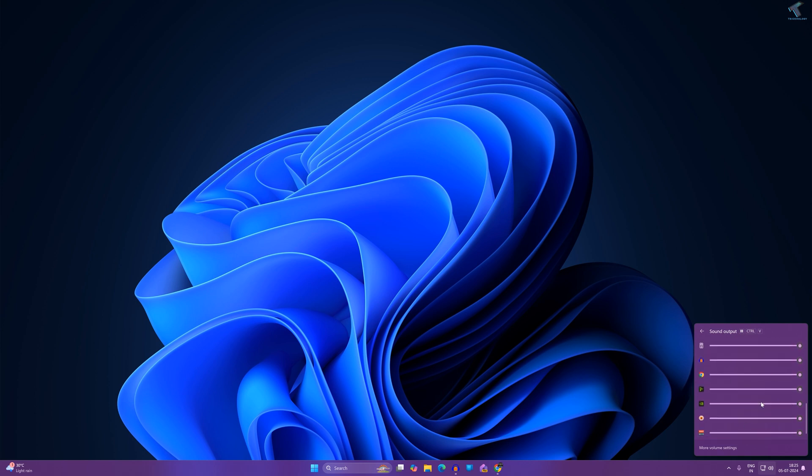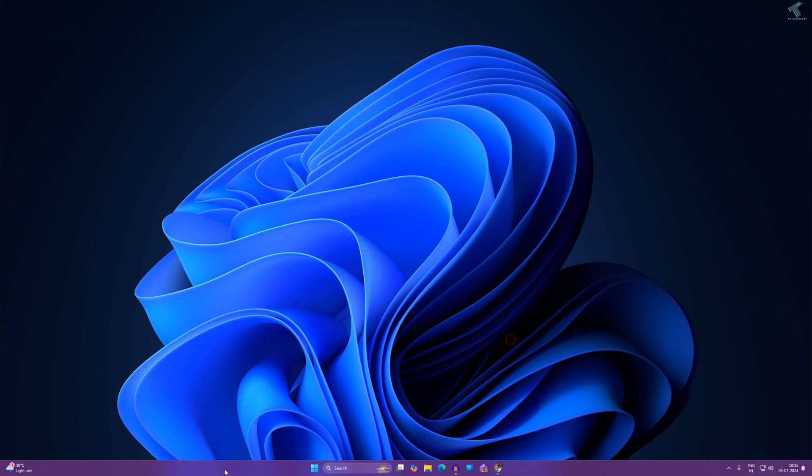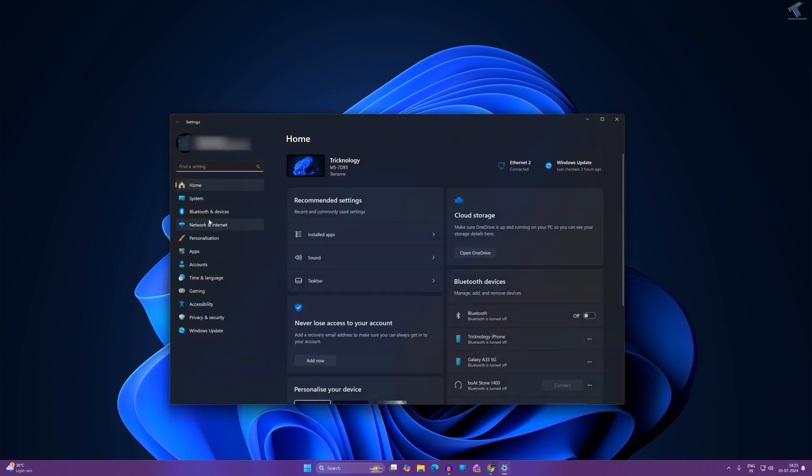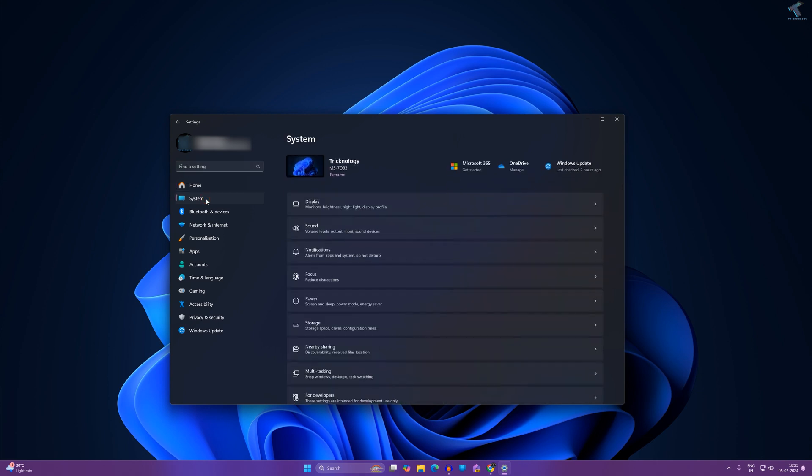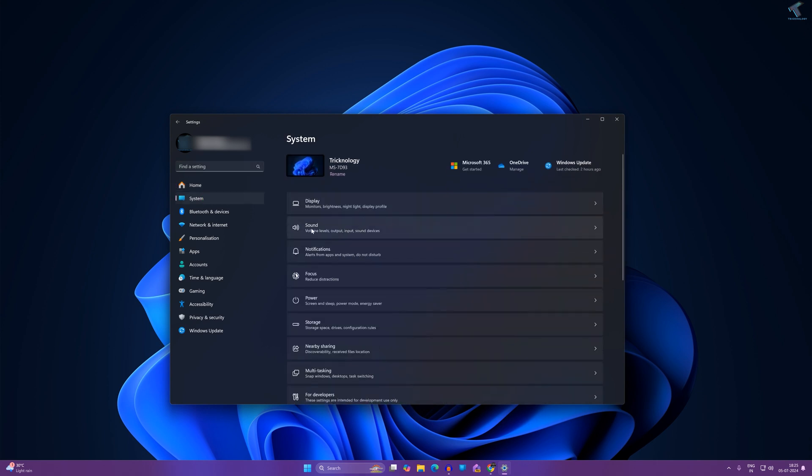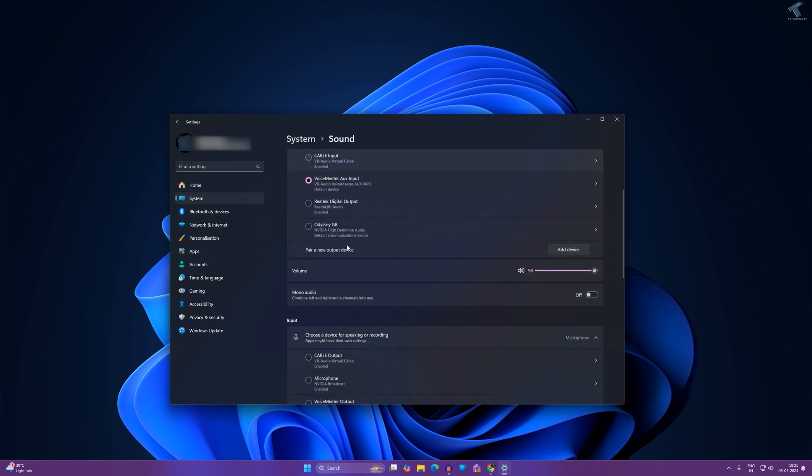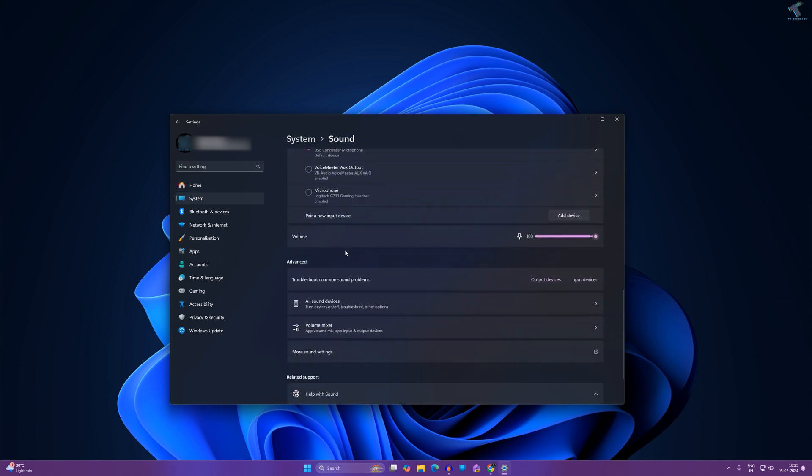Or else you can click on this settings option over here. Or I will go through settings - just right click on your Start menu and click on Settings. Now click on System and here you will get a Sound option, so click on that.